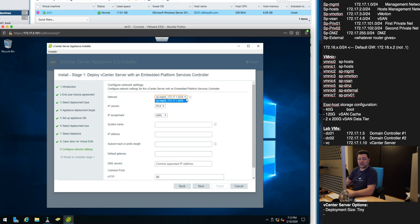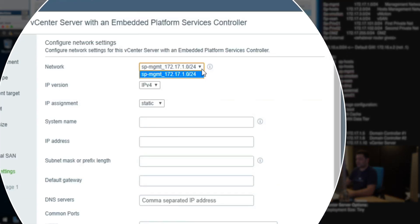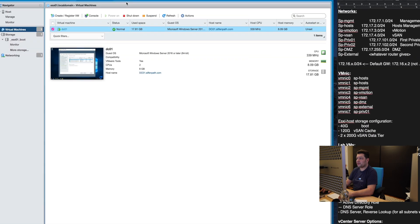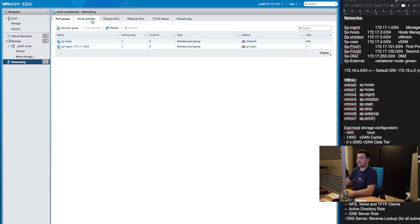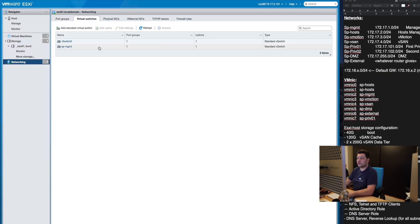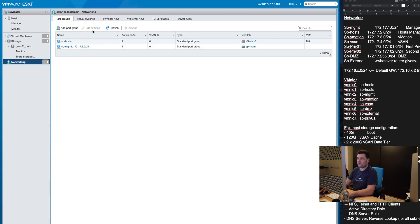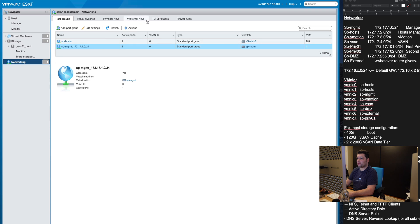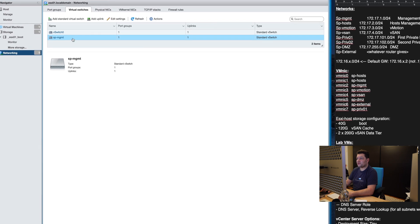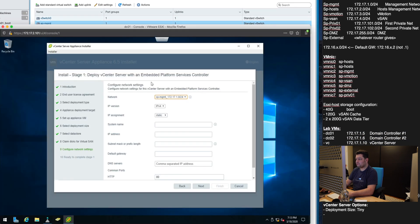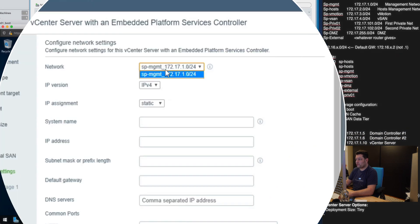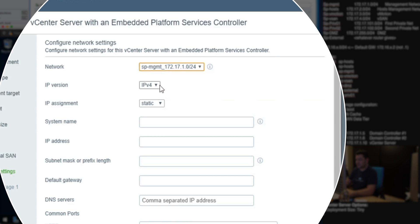When it comes to the network this is where the network we created earlier comes into play. So if you recall under networking we created another switch which was the SP management and we created a port group which was the SP management port group. We're going to go to this network.